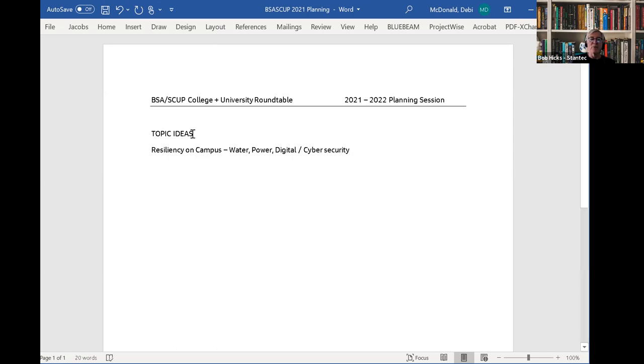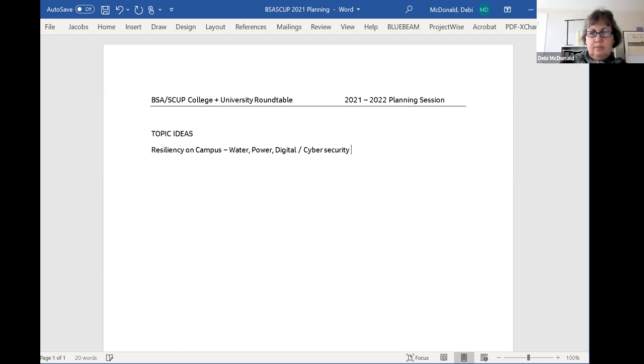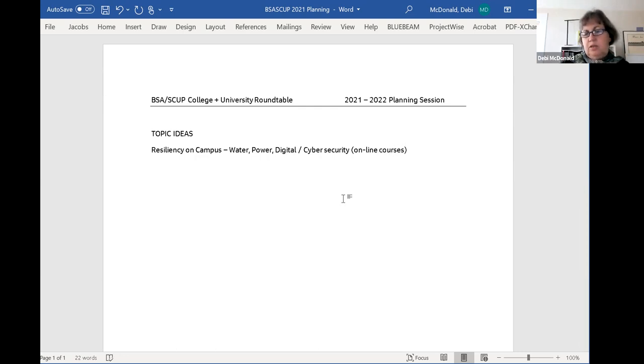Maybe I didn't think of it initially as part of resiliency, but I do think it's related: the whole notion of cybersecurity on campus, particularly now in the age of are we in person or are we online.